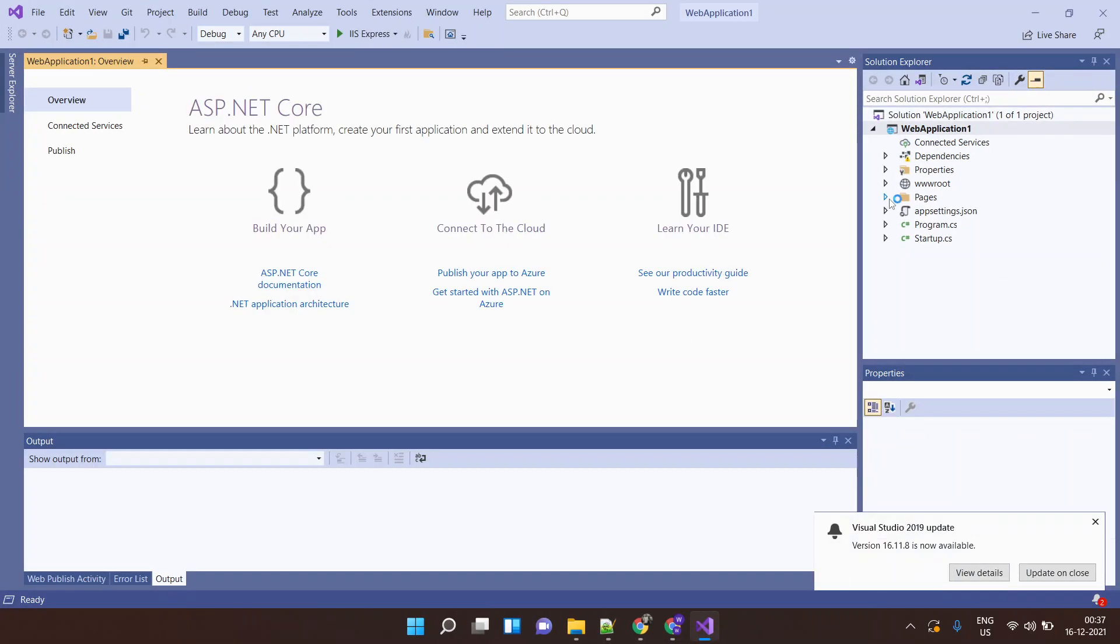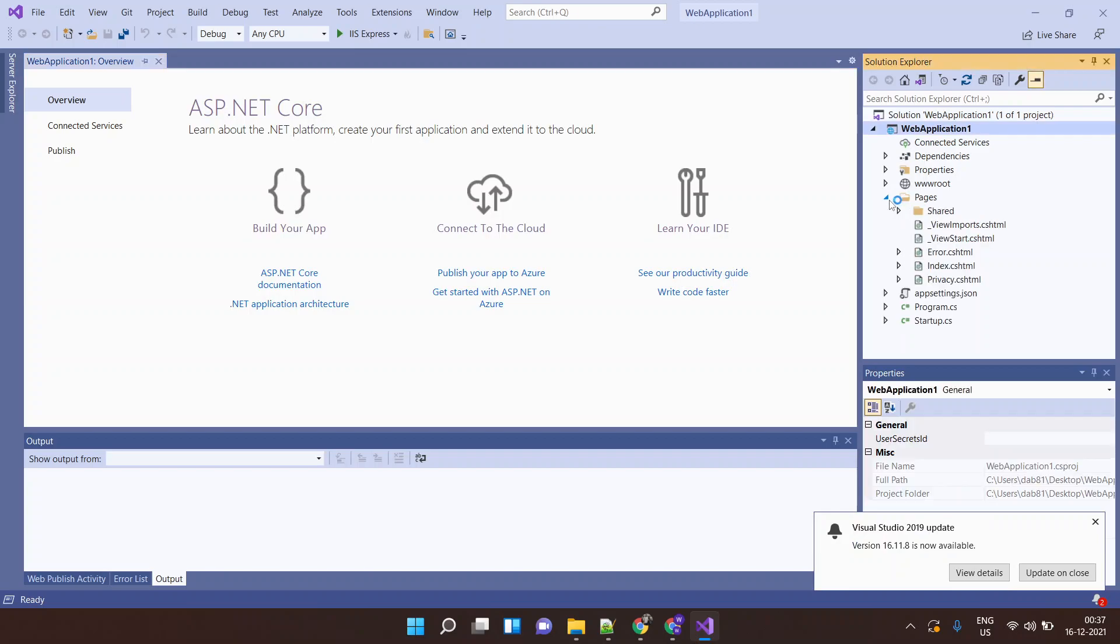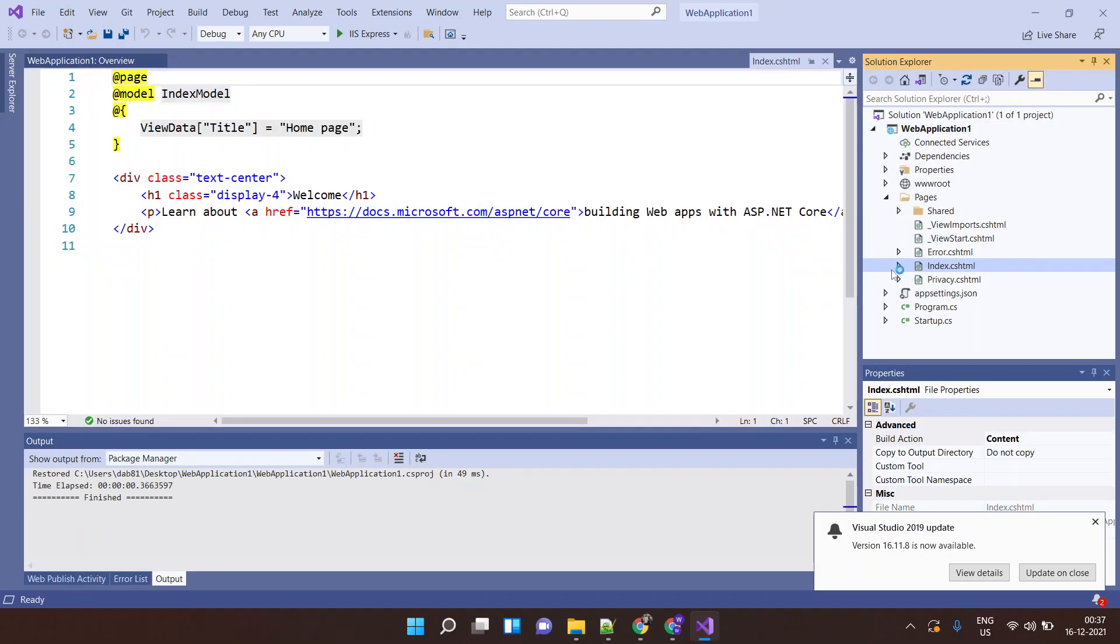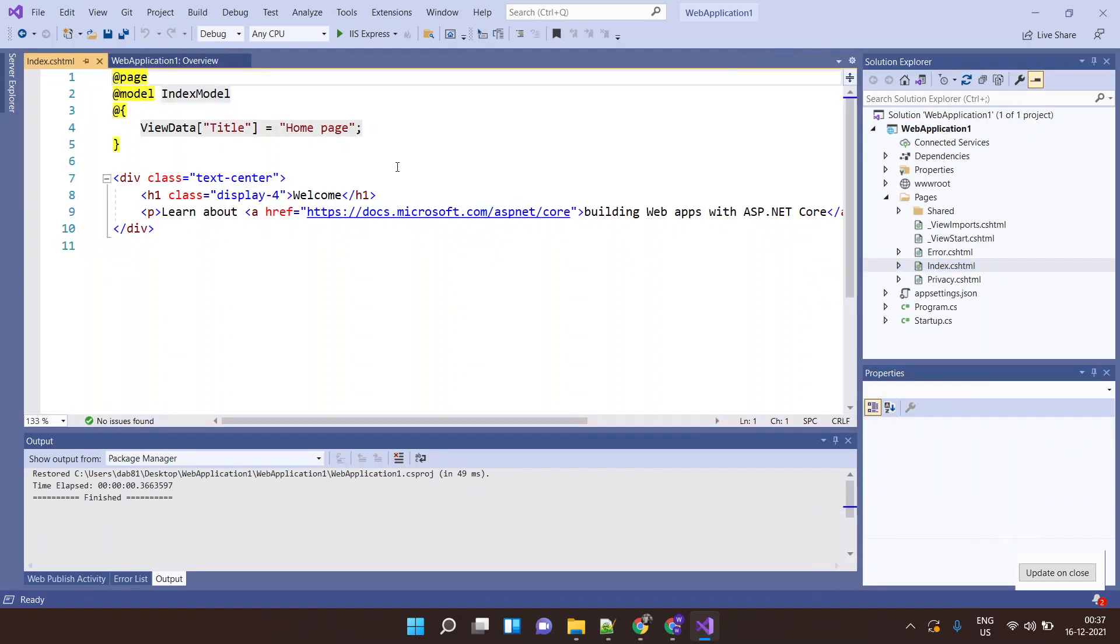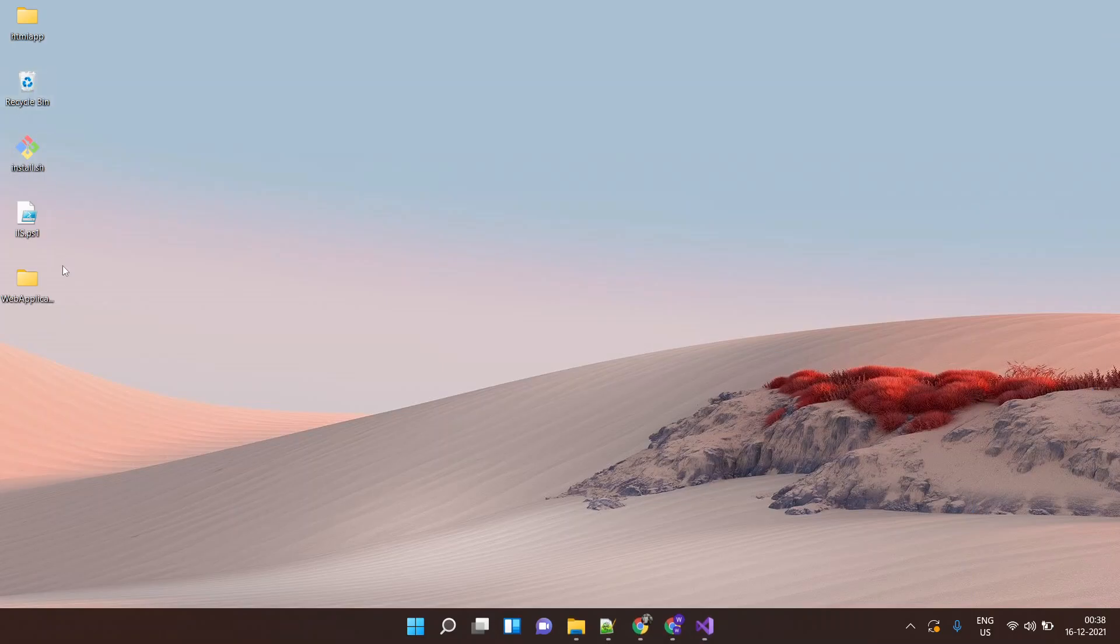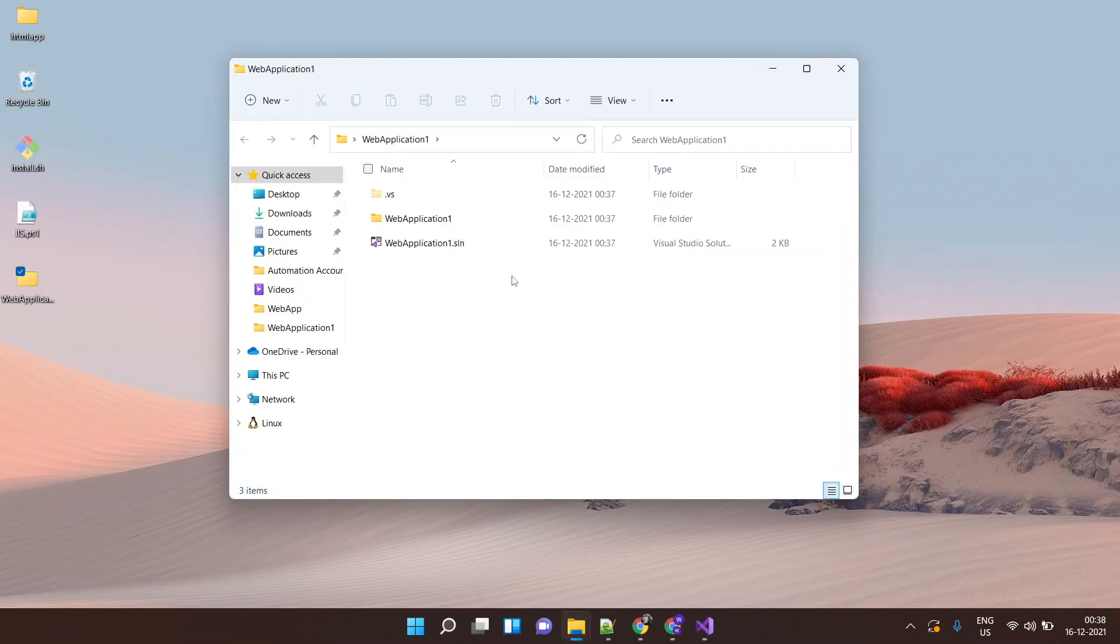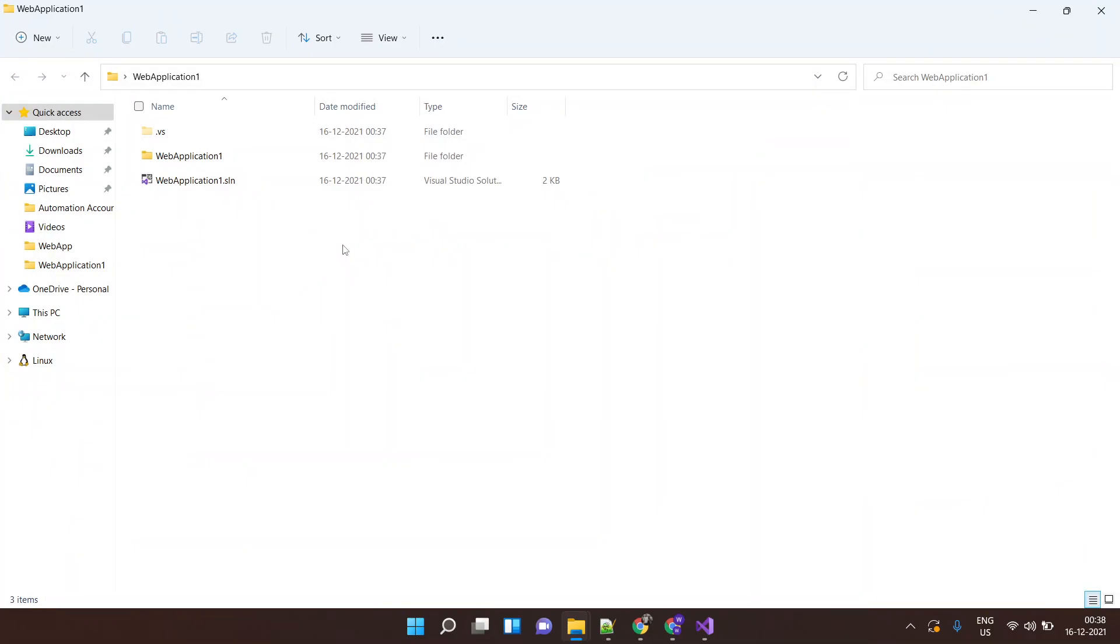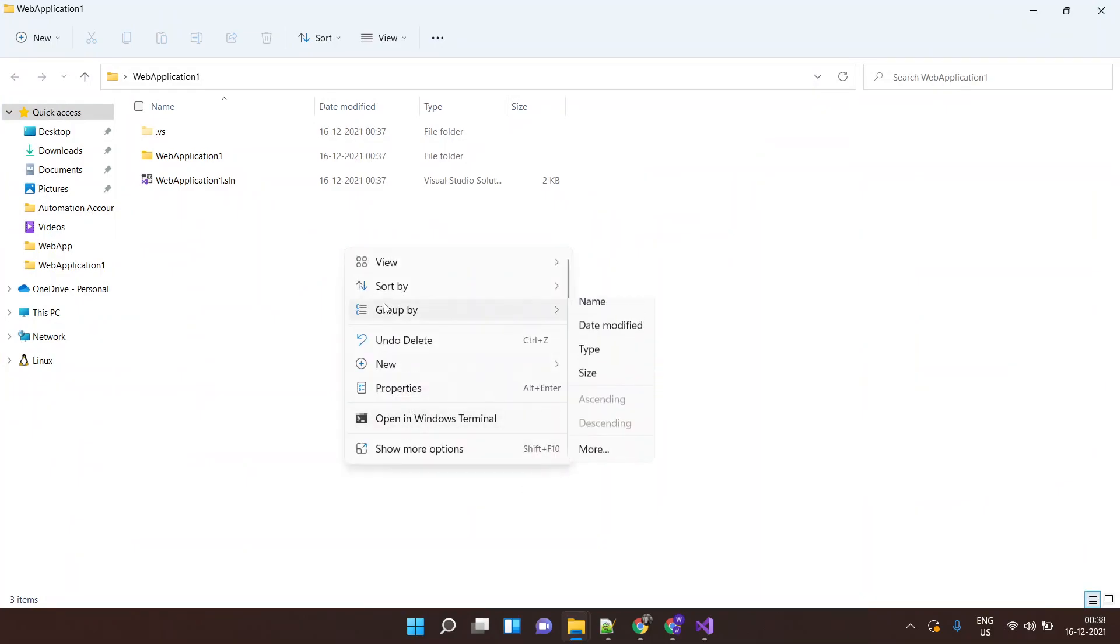The sample application, let's do a quick tweak for sample message. Save this page. This is our application. Let's publish or let's push this application to Azure DevOps repo.